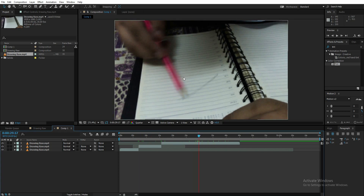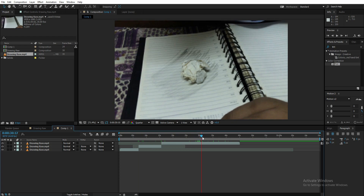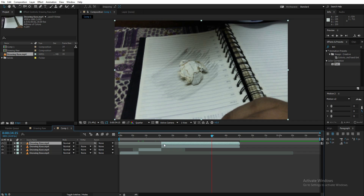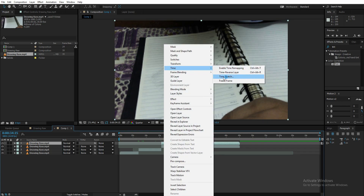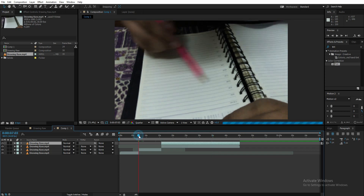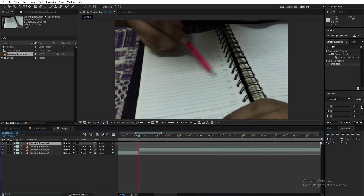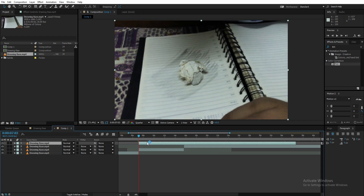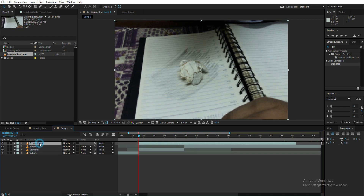Now go to the end of the video where we have the paper piece on the lines. Duplicate this layer by pressing Control+D, then right-click and go to Time > Freeze Frame, so we've frozen that video into one single frame. Go to the start of the second layer and place the frozen frame above it. Name all four layers: Video 1, Drawing, Video 2, and Freeze Frame.